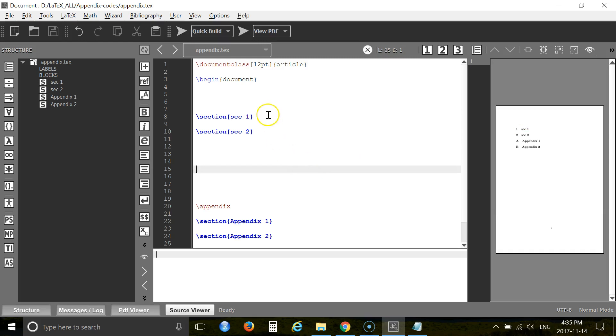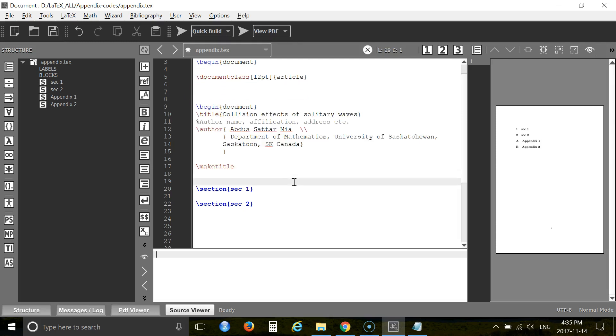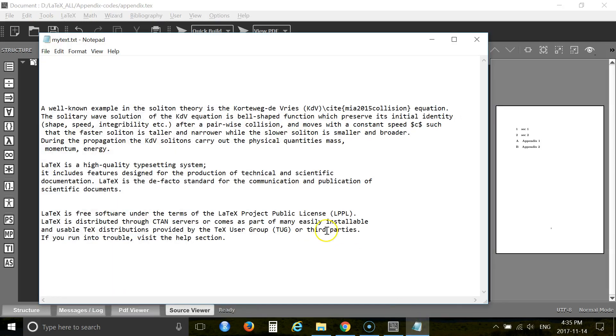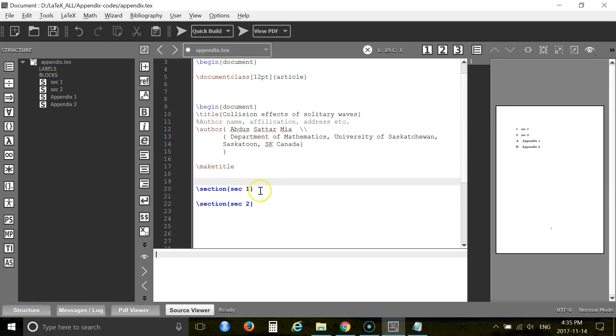Now let's put some text and make one title. So I'm copying and pasting my title. You can copy and paste from your file. I have a text file, so I am copying my text to the first section.